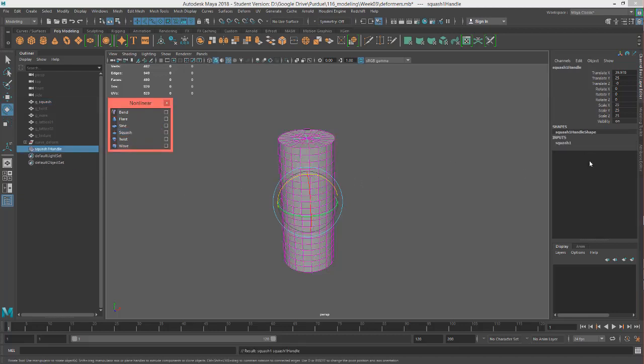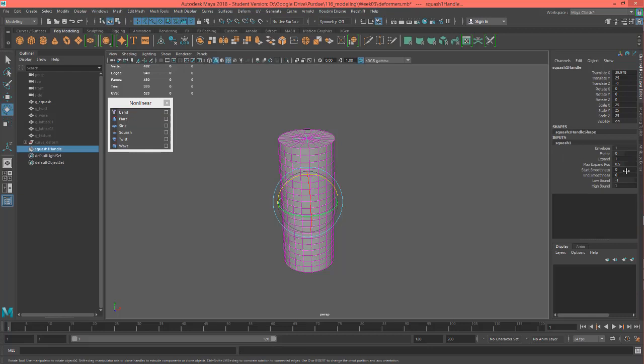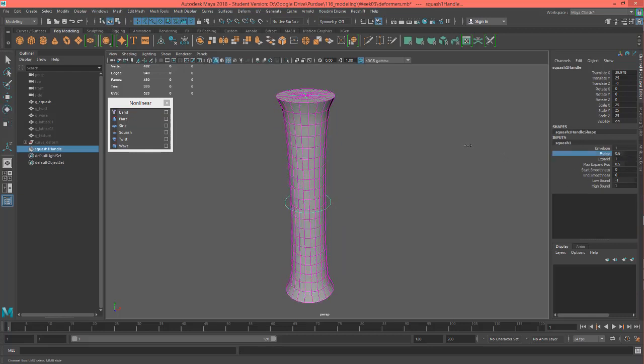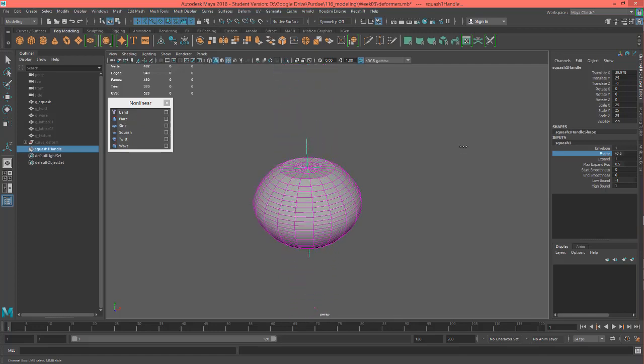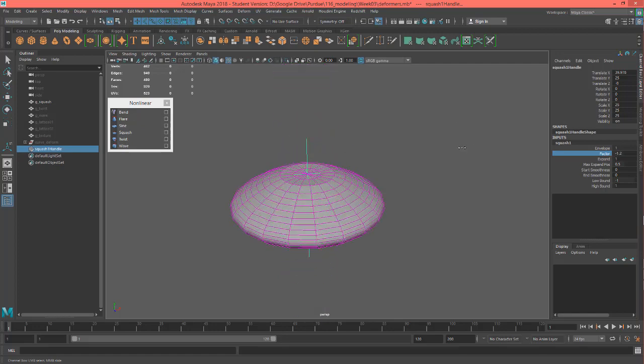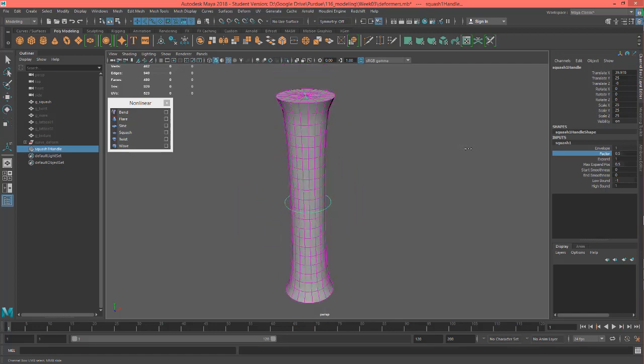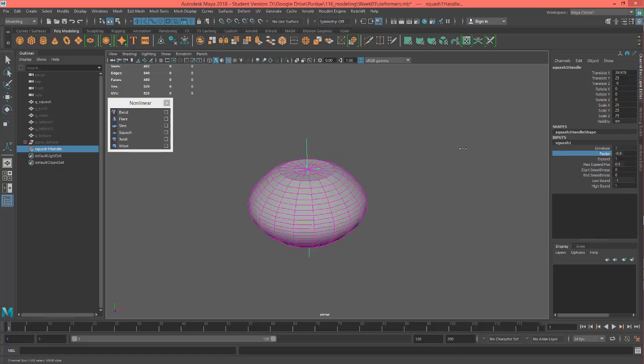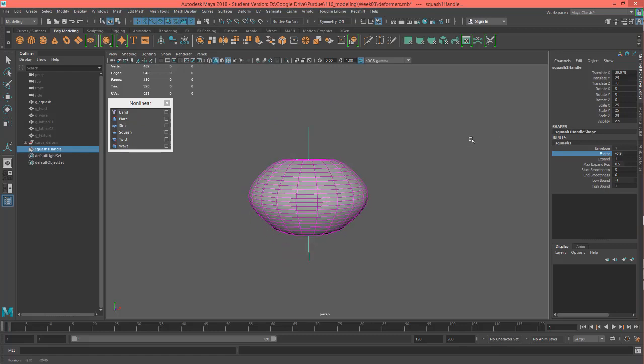So just click on it to create it and we can go into here and let's look at factor first. So I'm going to middle mouse drag this like so and you can see it's stretching and then squashing. Okay let's leave it a little bit squashed like so.